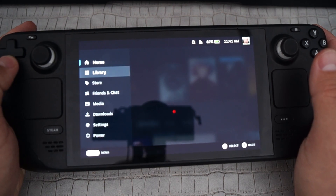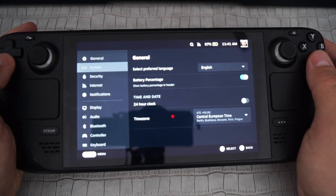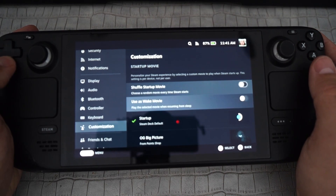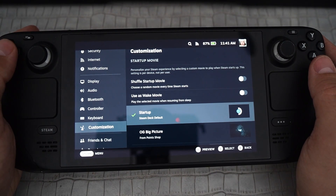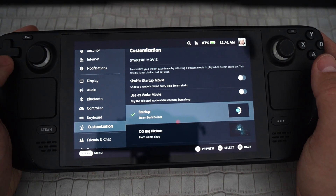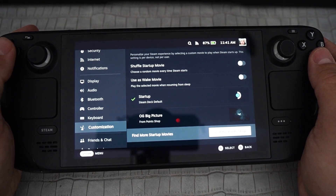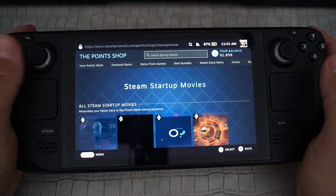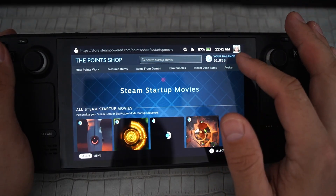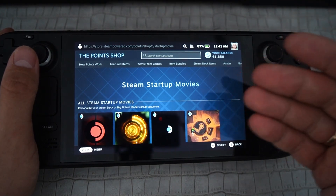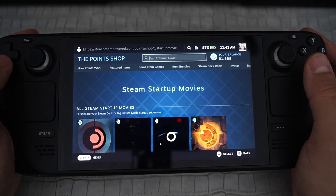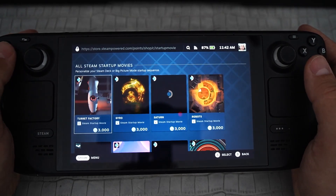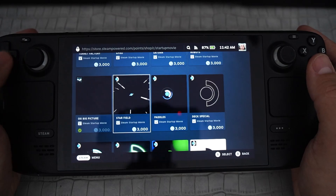You go to Settings, choose Customization, and here you can see the standard startup default logo by Steam Deck. You can also choose another one that you can buy in the Points Shop on Steam — you can do everything from your Steam Deck. When you buy games, Steam gives you some points. It's just stuff for fun, but you have your Steam Deck for fun, isn't it?